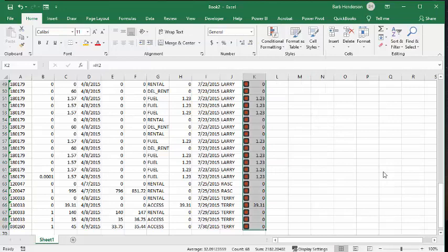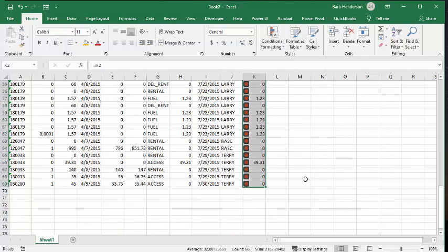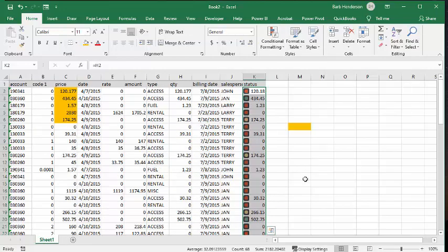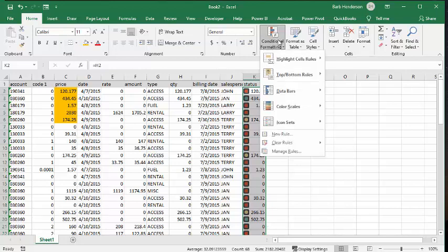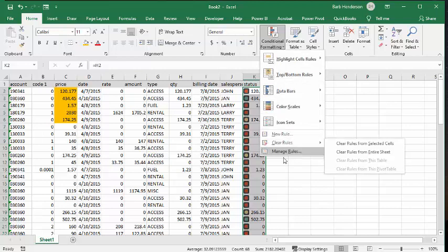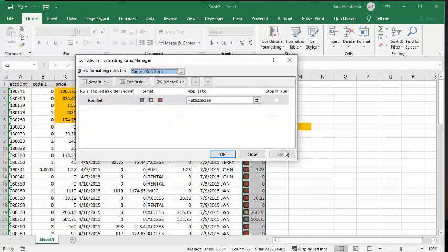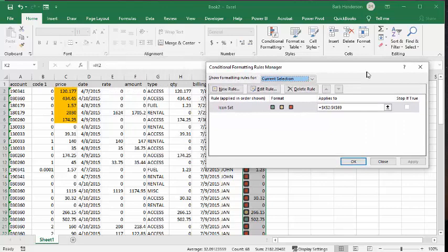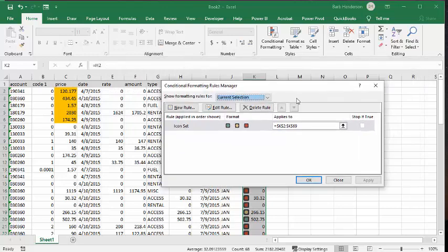Okay, so that doesn't look very helpful because they're all the same. And so what I'm going to do is I'm going back to conditional formatting. I'm going to manage rules. And now what I'm going to do is I'm going to edit this rule.